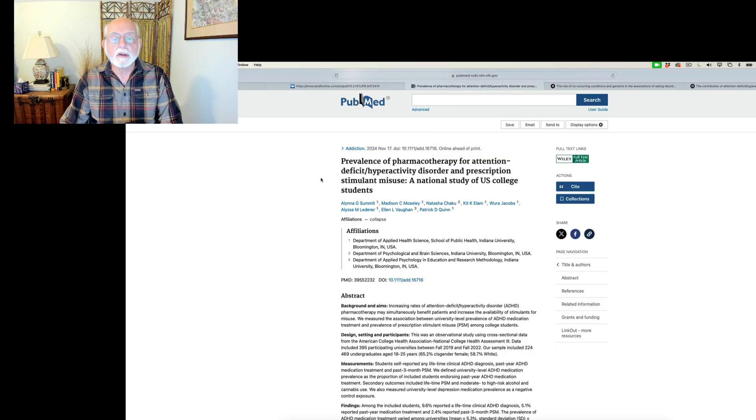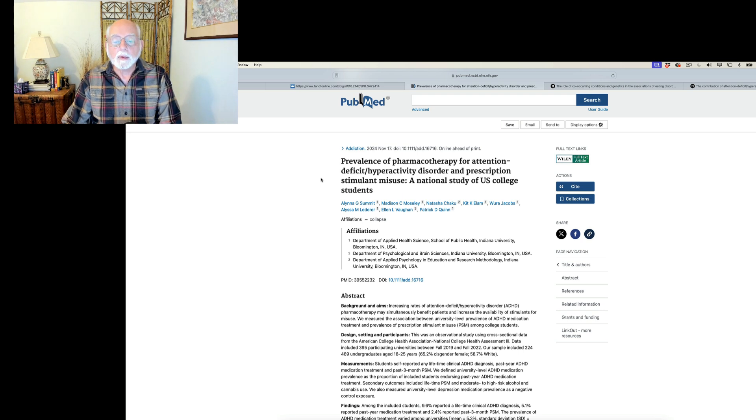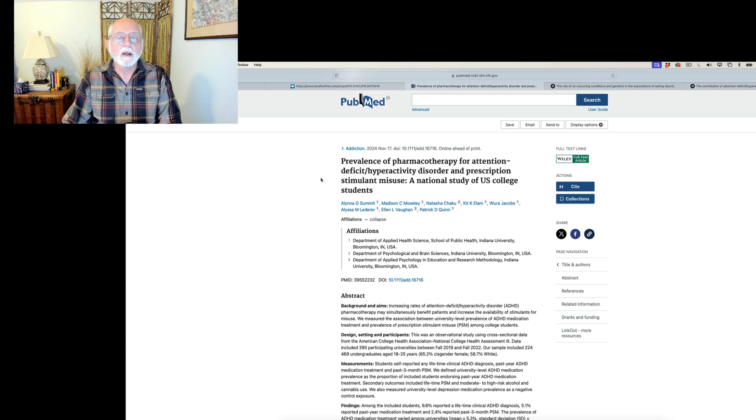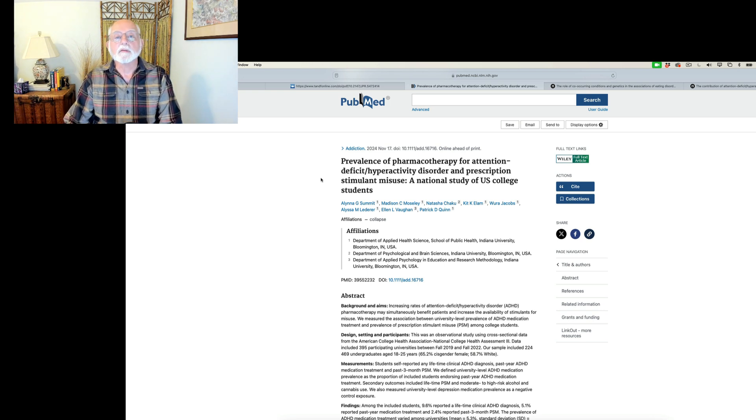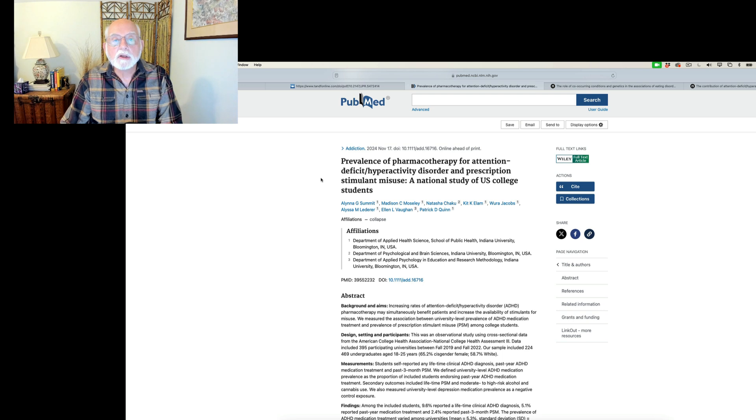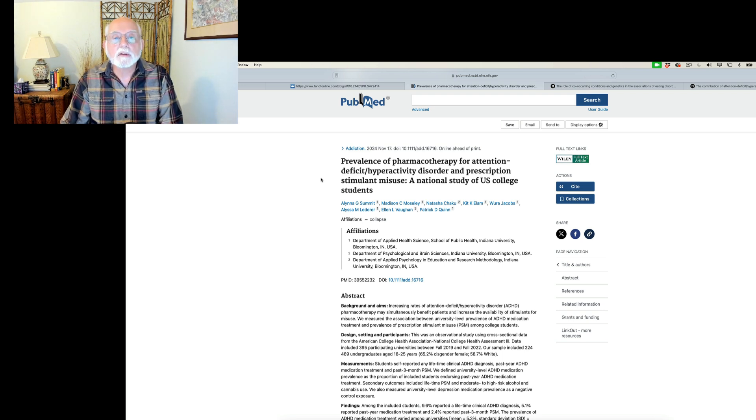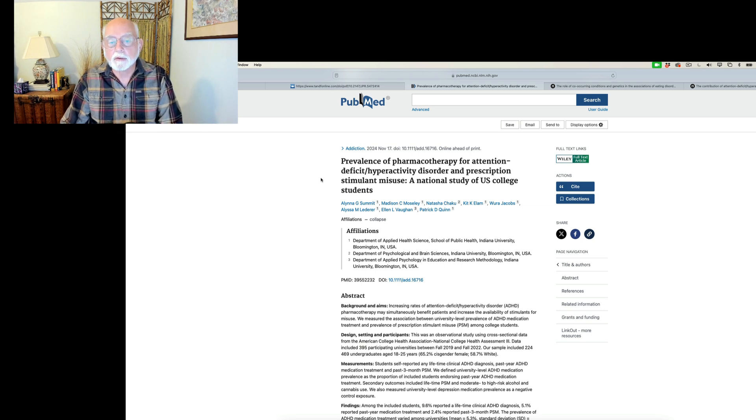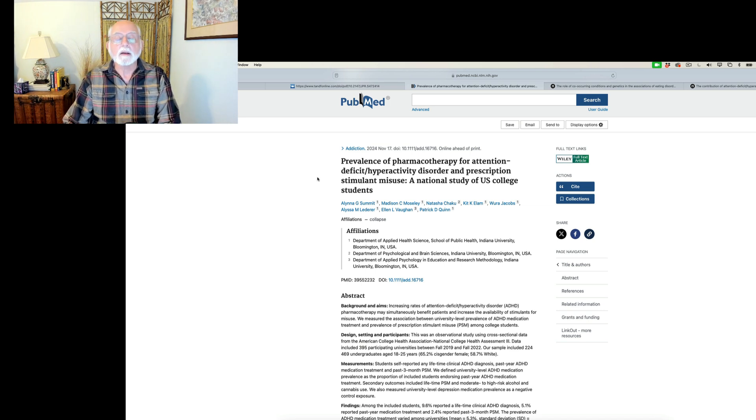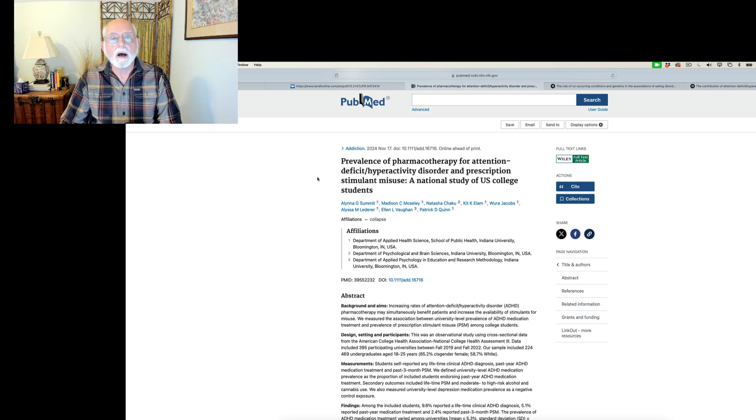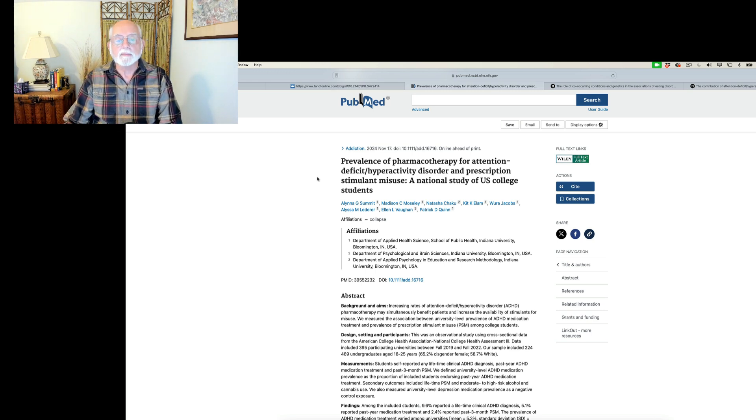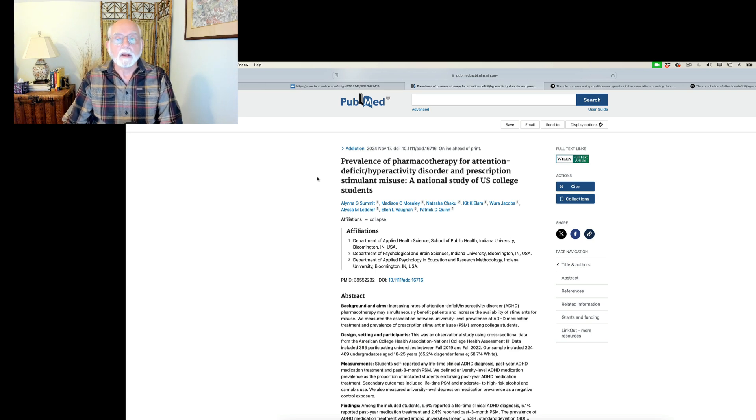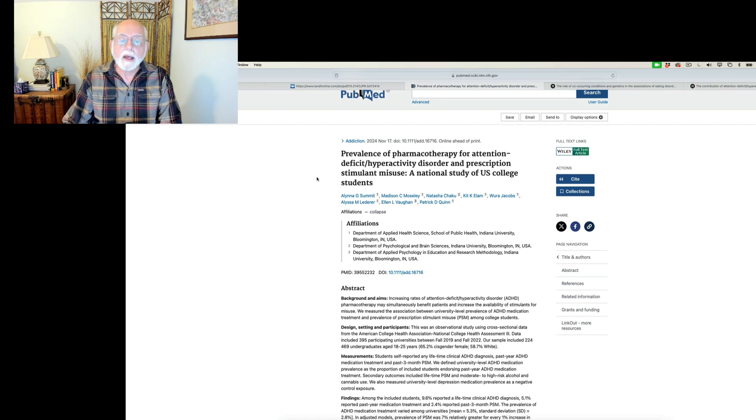Let's move on and take a look at another study. This one was done here in the U.S., and it was a study that involved 395 universities, and it included a sample of more than 224,000 undergraduates from those various universities. And what the authors are looking at is the frequency with which individuals reported having ADHD, being on medication for ADHD, and using prescription stimulants without a prescription. In other words, what we would call prescription misuse in the population.